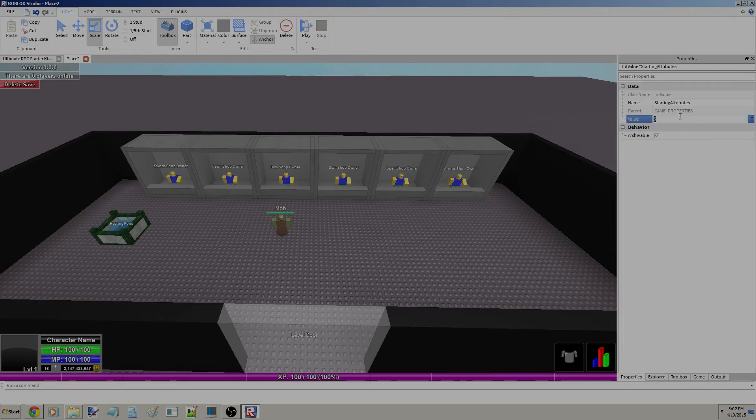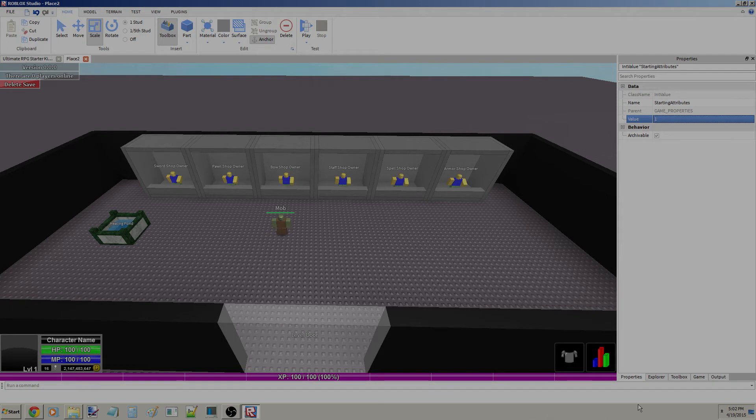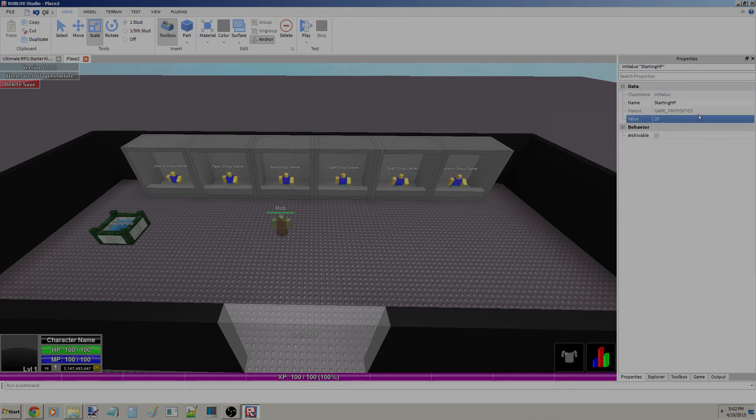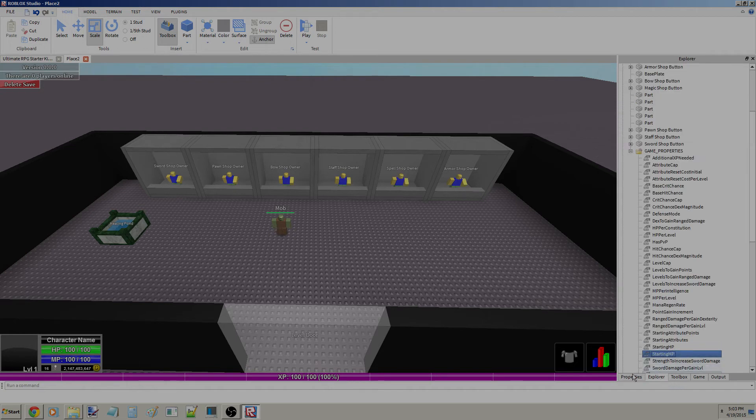Starting HP, very obvious. Let's make this like 10. Let's make Starting MP 5.